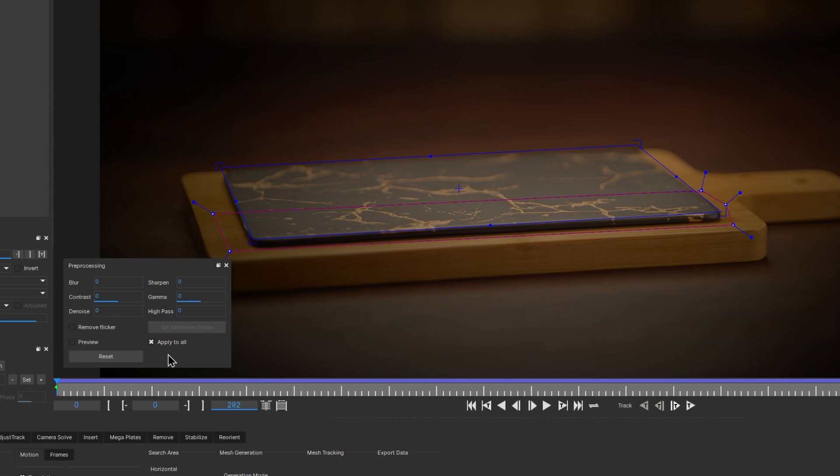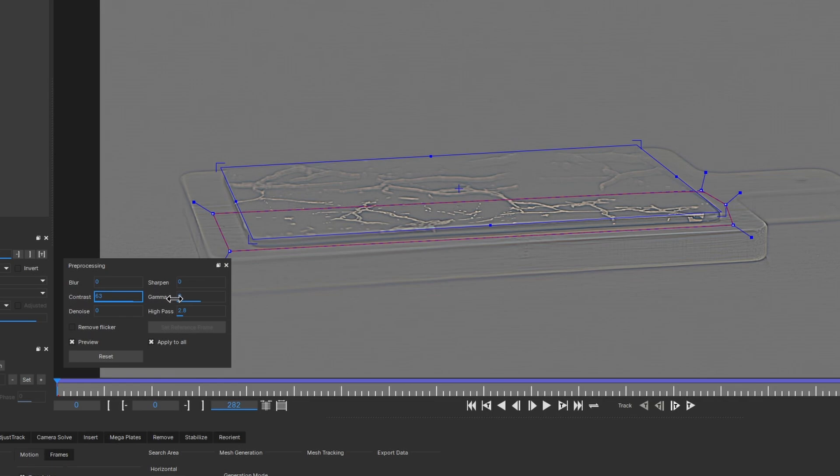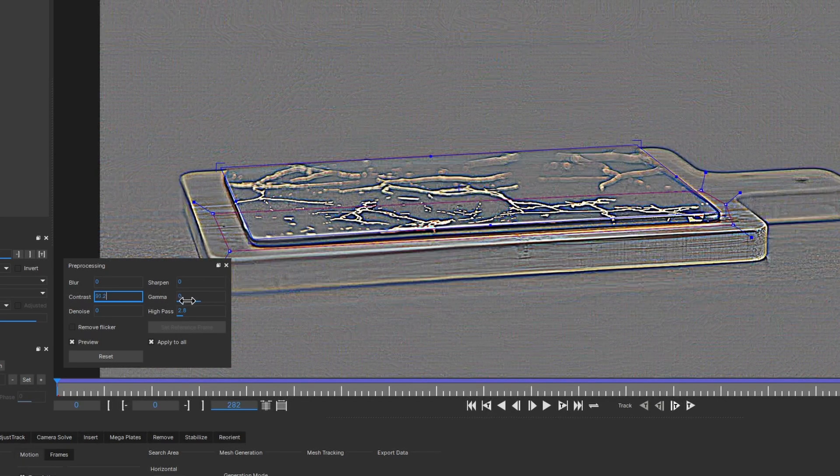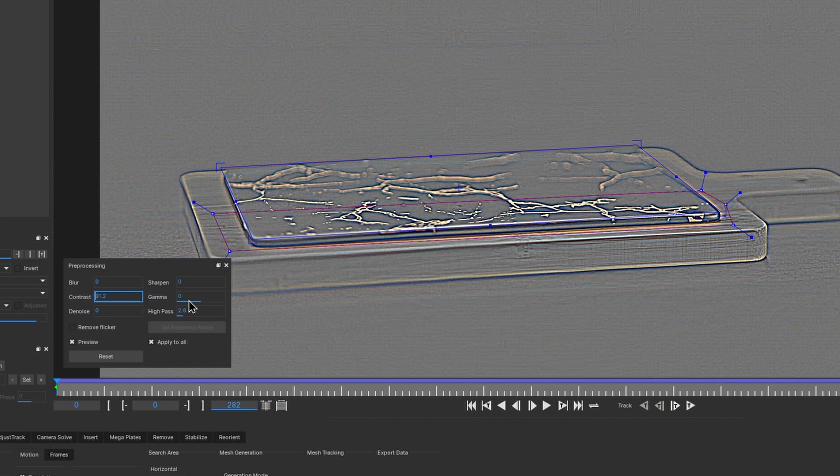I prefer to have the preview turned on while I'm tweaking the parameters. What I find works best is setting the high-pass value to somewhere between 2 and 3, and then cranking up the contrast to almost max just before the image turns into a noisy mess. Remember, the noise is also high frequency.